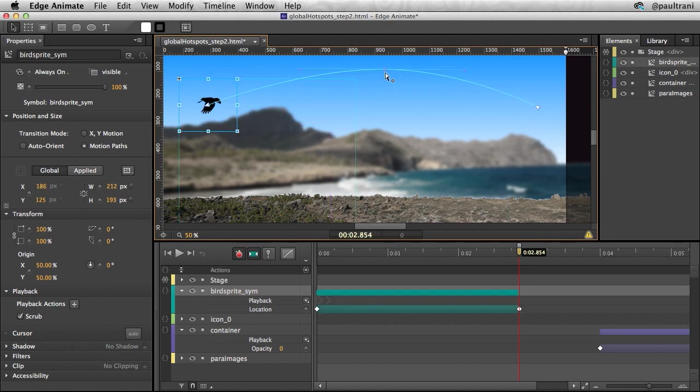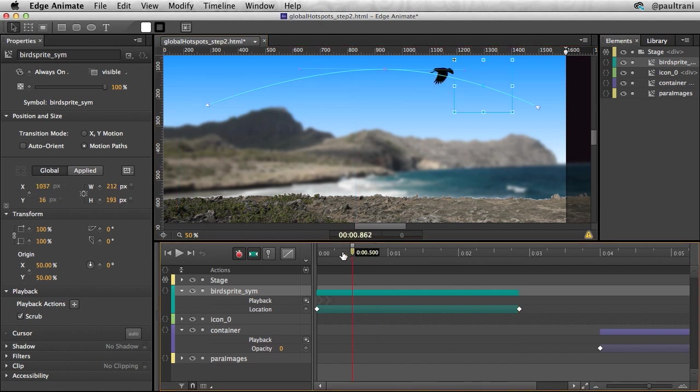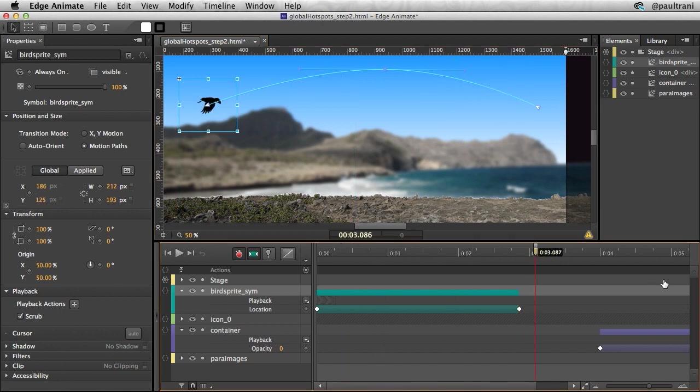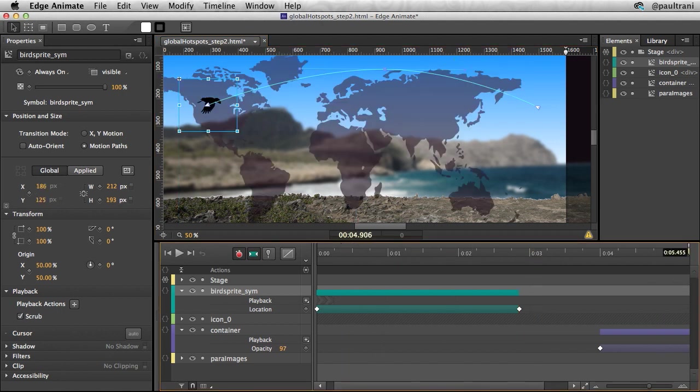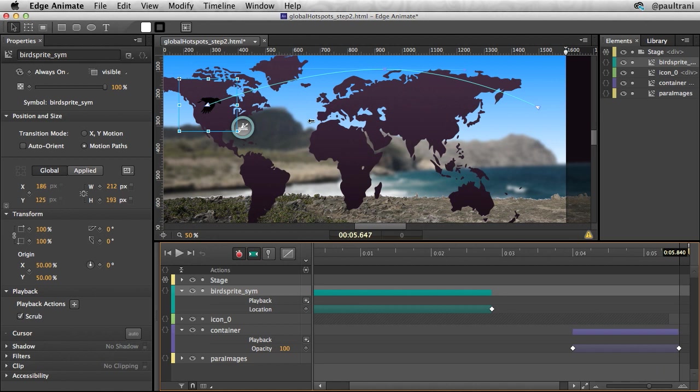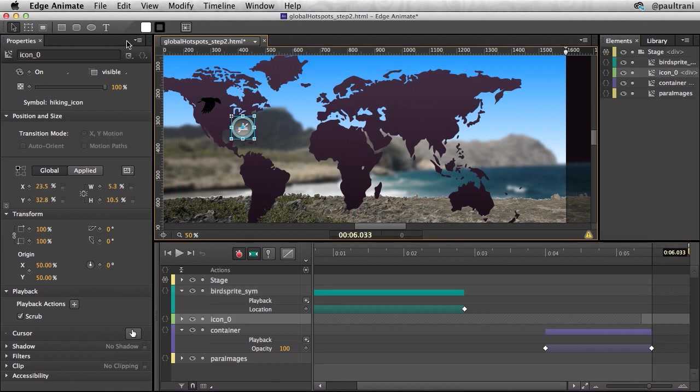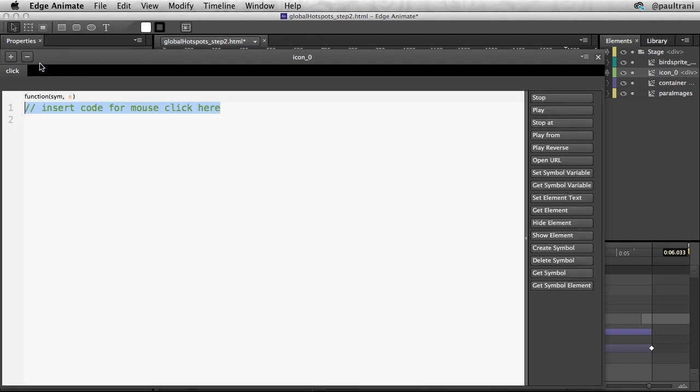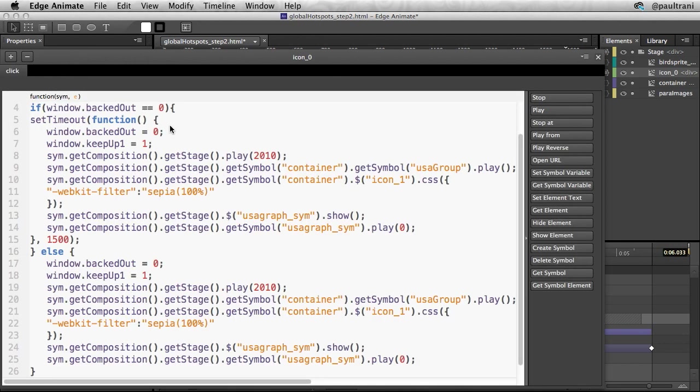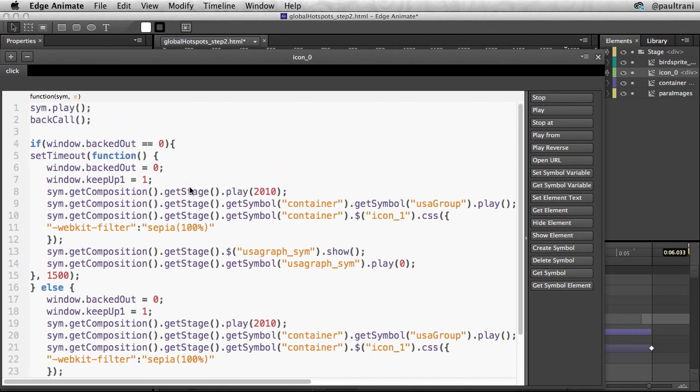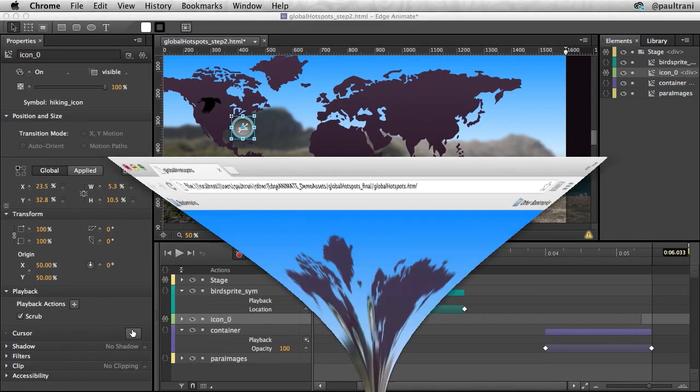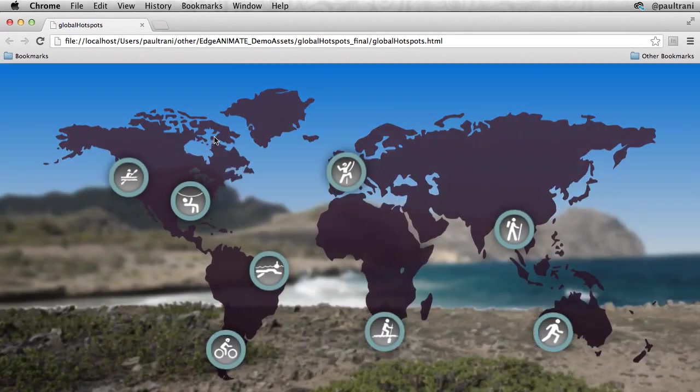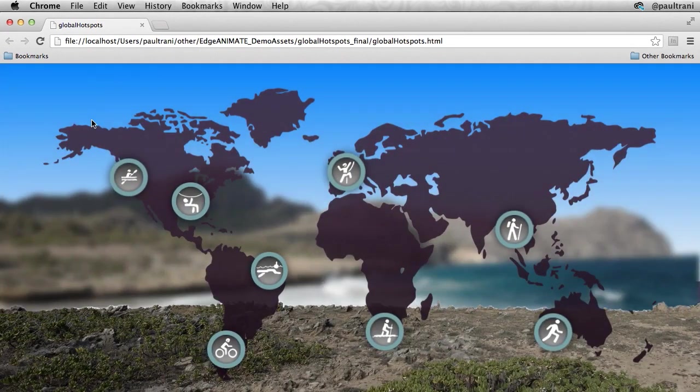Now also if I wanted to add some interactivity I can use code snippets. And you can easily see I have access to plenty of code snippets on this side here. But what I can also do is write my own JavaScript right in Edge Animate. Then what I can do is I can take this file and I can easily integrate it into my website since it is just HTML, CSS, and JavaScript.